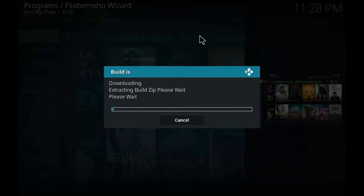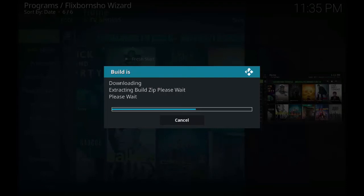After the extraction, you will be asked to close Kodi and again restart it for the build to be installed correctly. You will get a pop-up requiring you to close Kodi automatically. Close it when clicking OK on it.